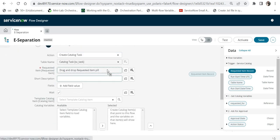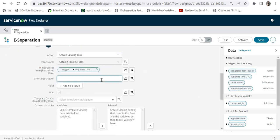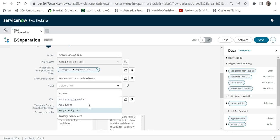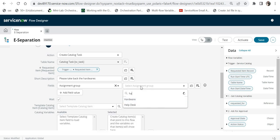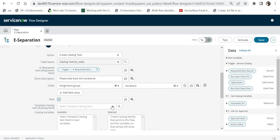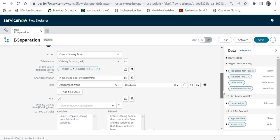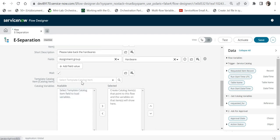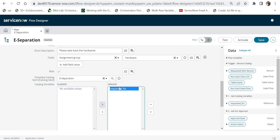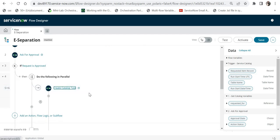I'll provide the Requested Item and set the short description as 'Please take back the hardwares'. In the fields I'll set the Assignment Group as the hardware assignment group. I'll select the catalog item here and move the relevant variable to the right-hand side, then click Done. A catalog task will now be fired.